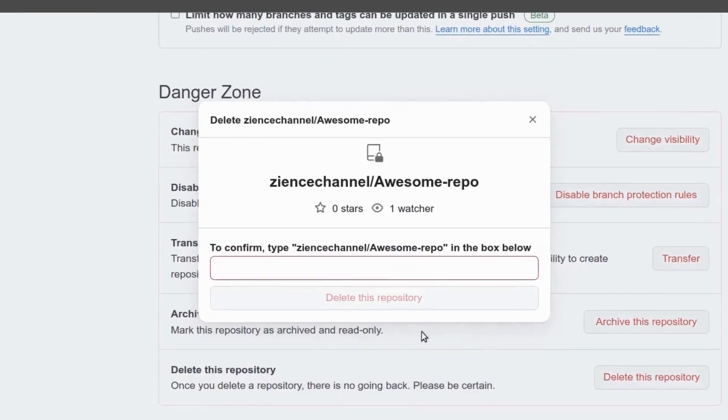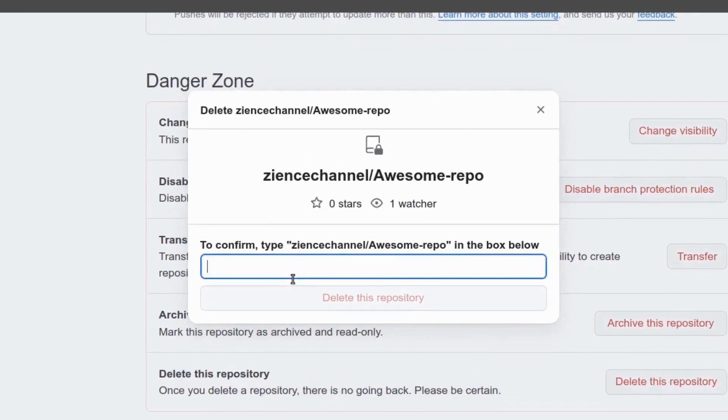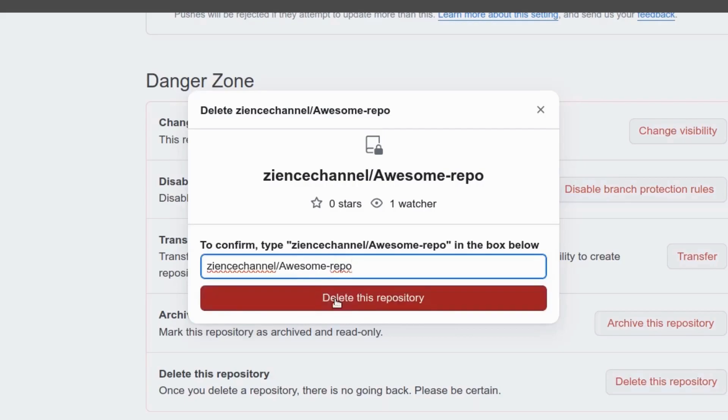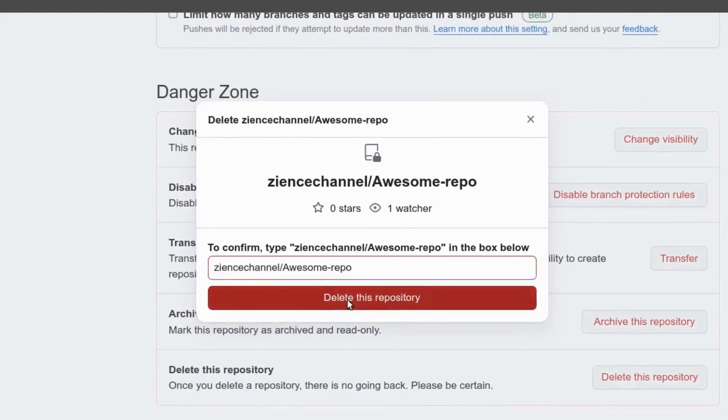I'm going to click and then again they want to make it super hard. So I'm going to type the name of the channel ziencechannel slash awesome repo to make sure you're not deleting the wrong one and you click delete this repository.